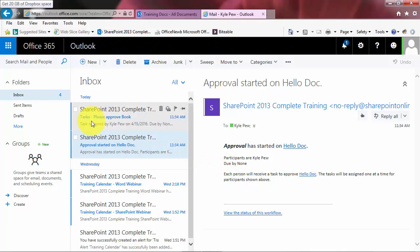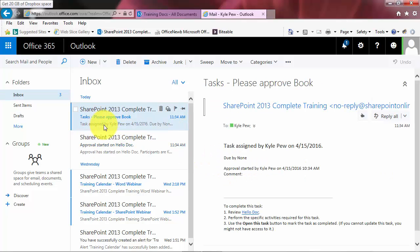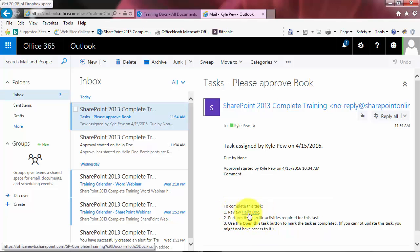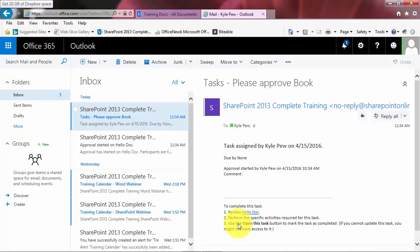Now the other email that I got here is a task. Please approve the book, task assigned to Kyle Pugh, due date none. I could just sit on it, right? And I can start the process and it's given me kind of step by step. I can do number one, open up the document to review it. And then I can perform the specific tasks, if any, that were included inside the task itself.